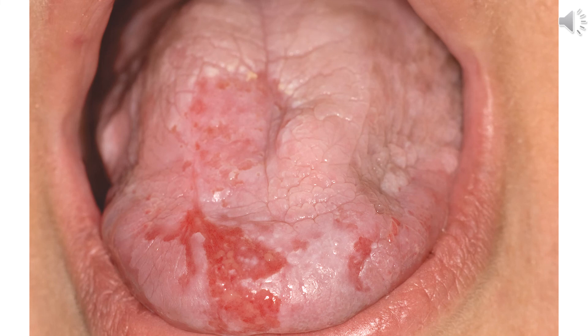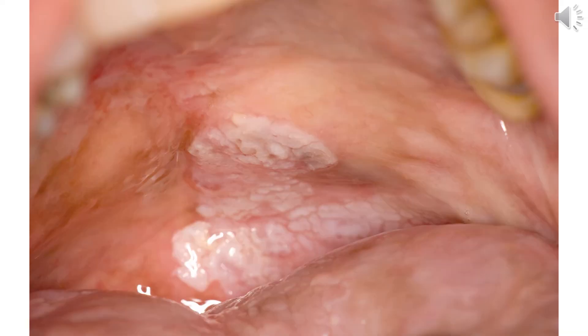An example is presented of a 61-year-old female patient with an advanced case of proliferative verrucous leukoplakia involving the dorsal and ventral surfaces. Multiple biopsies taken from these lesions showed invasive and in situ squamous cell carcinoma.